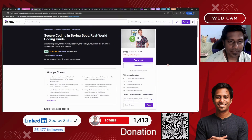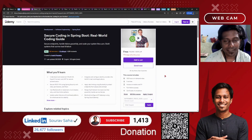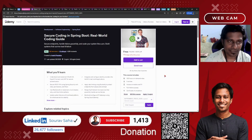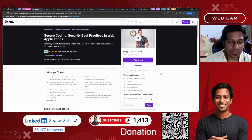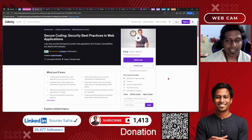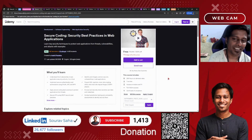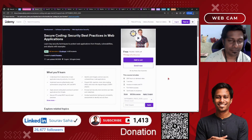Next, we have Secure Coding in Spring Boot — a Real World Coding Guide — that includes more than 10 hours of on-demand course content and 5 articles. Next, we have Secure Coding Security-Based Practices in Web Applications, which includes 29 hours plus of course time and will help you learn more about secure coding, which is one of the most in-demand skills in today's market.